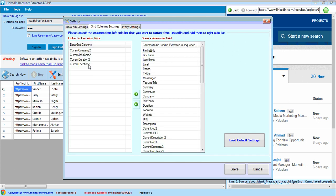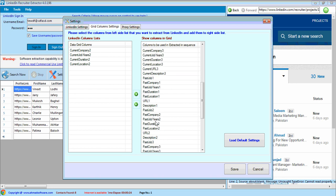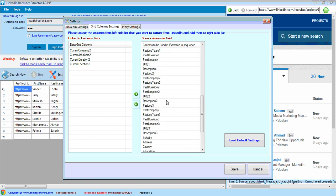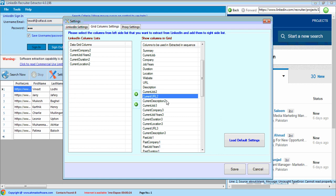You can also change grid columns as you need. Software extracts first 3 jobs and past 3 jobs and their complete information.